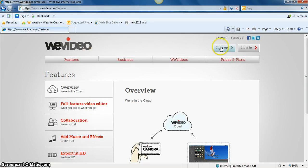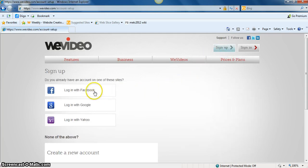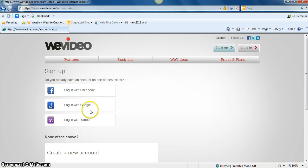You can sign up in the upper right hand corner where it says sign up. And a nice feature is it allows you to log in with Facebook, Google, or Yahoo, so you don't have to create a whole new account.